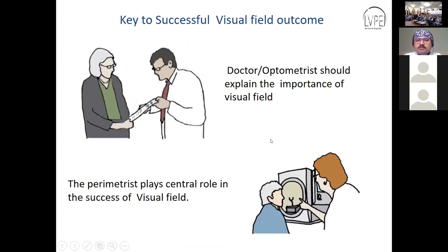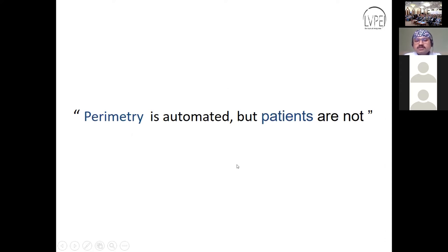The key point is that the doctor and optometrist should explain the importance of visual field testing to the patient, and the perimetrist should play a very critical role for the success of the visual field. To conclude: perimetry is automated but patients are not, so whoever is performing the test should give a human touch to the patient so they can perform the test better.